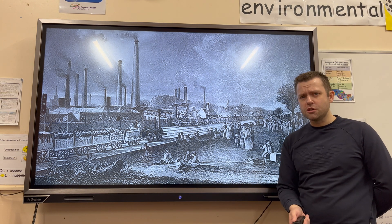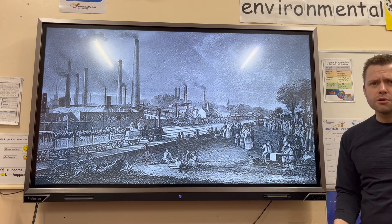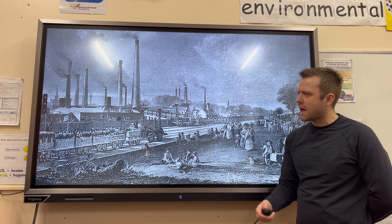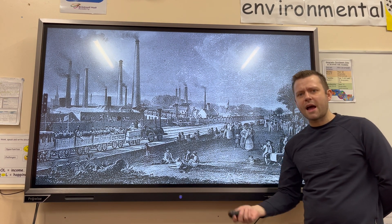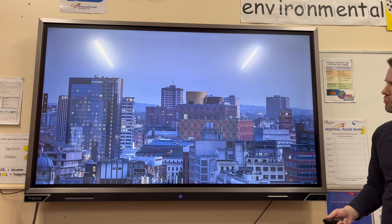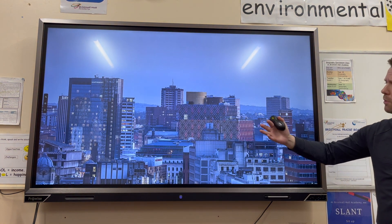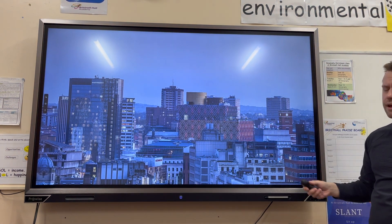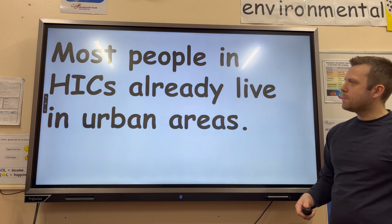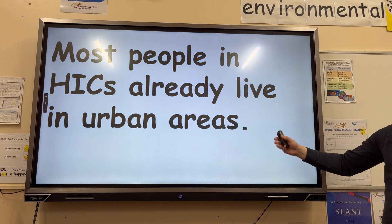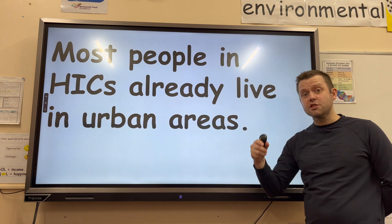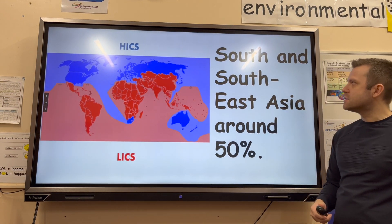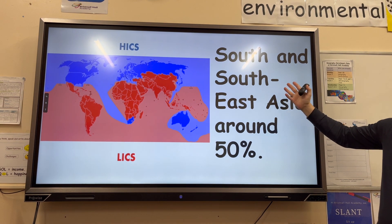In HICs, the United Kingdom is a great example where urbanization has already taken place due to industrial revolutions in the 17th, 18th, and 19th centuries, causing people to move to cities. This is Birmingham in the present day, which is very densely populated. The key takeaway is that most people in HICs already live in urban areas, hence urban growth rates are slow.